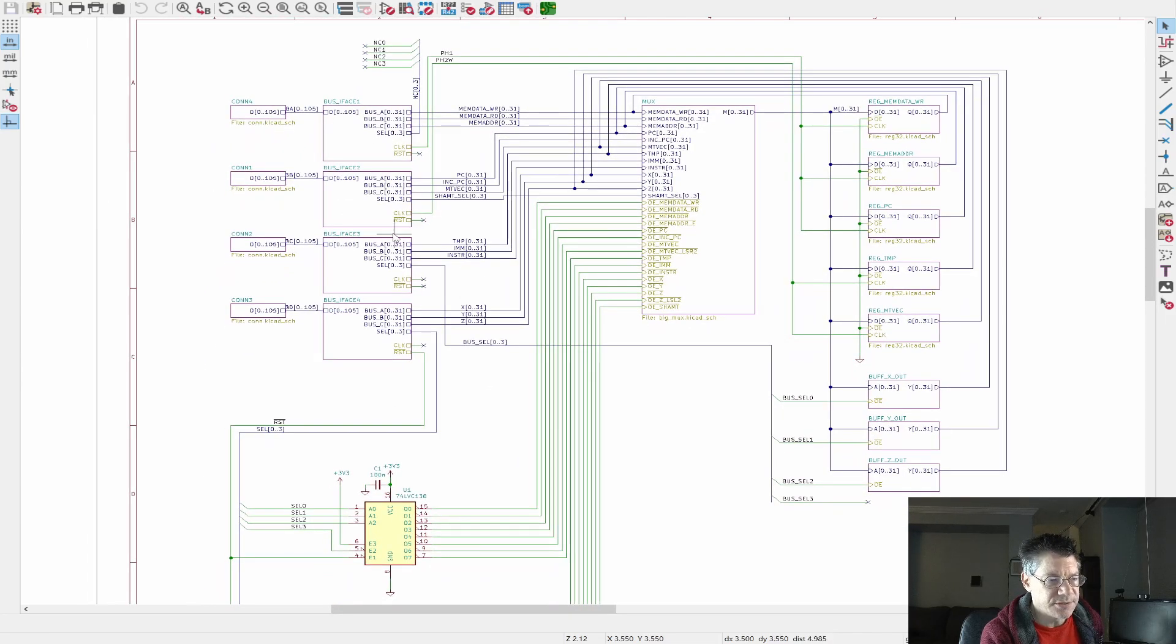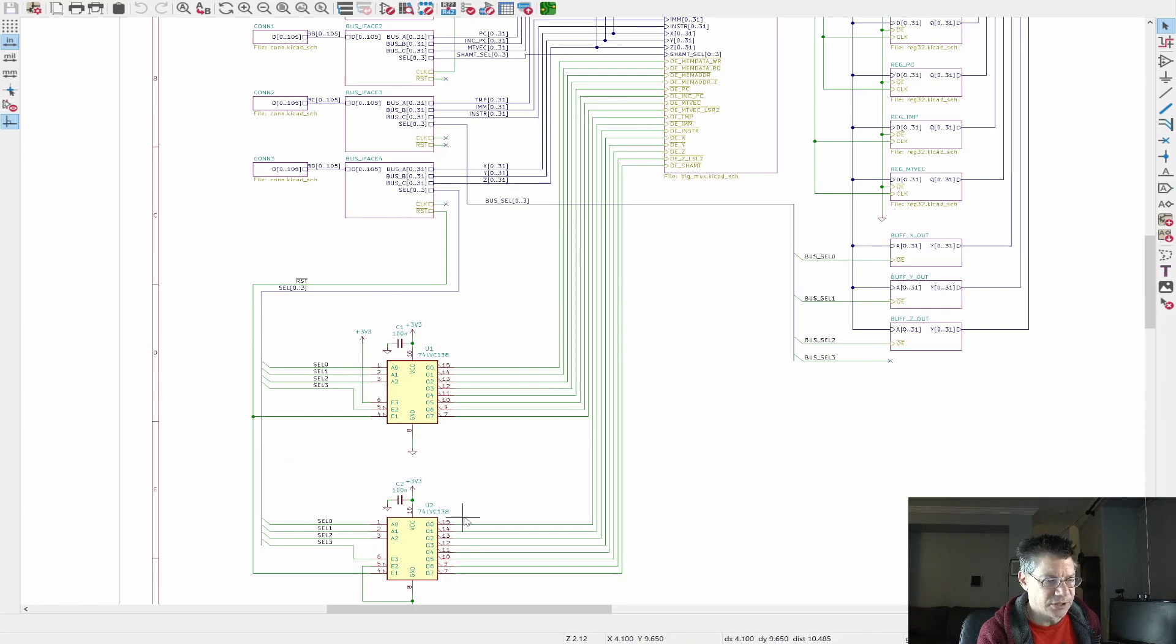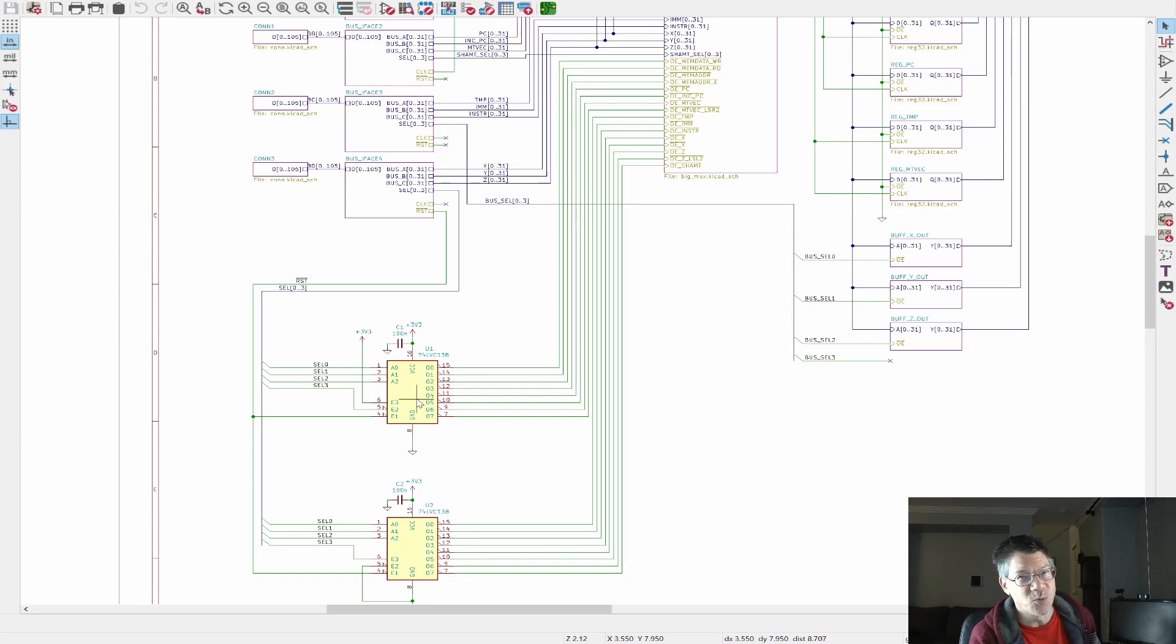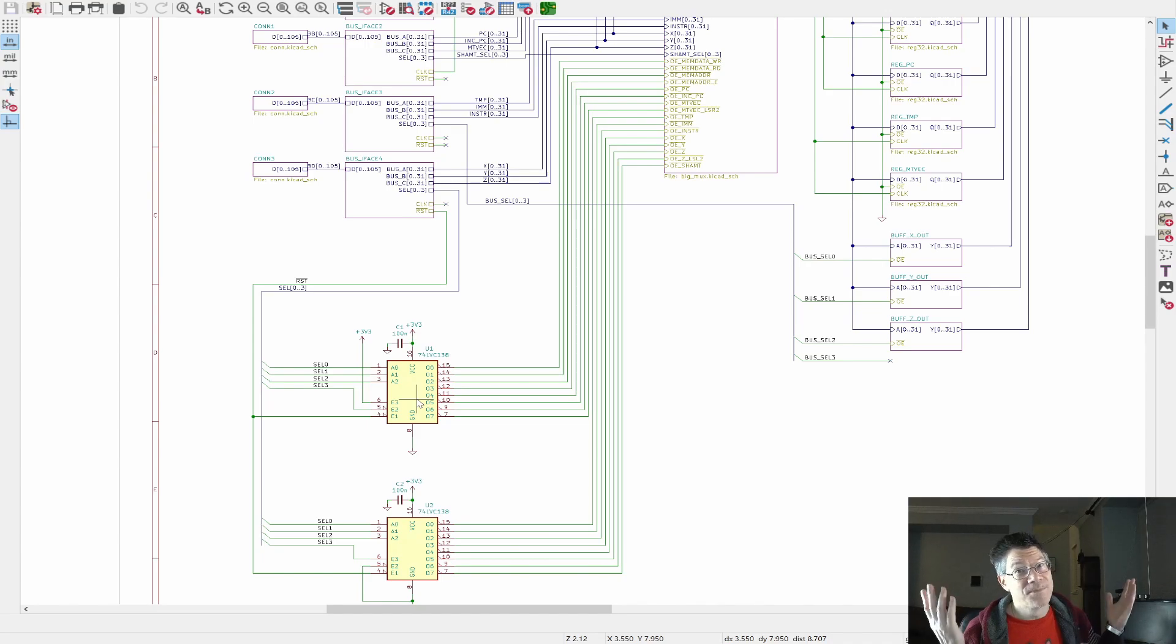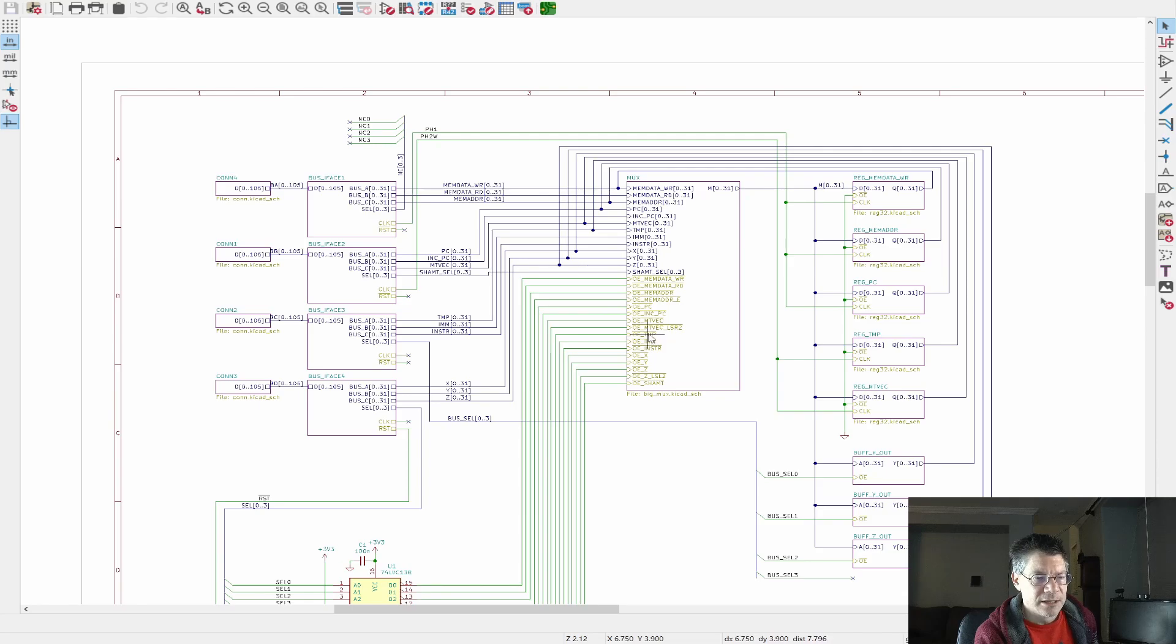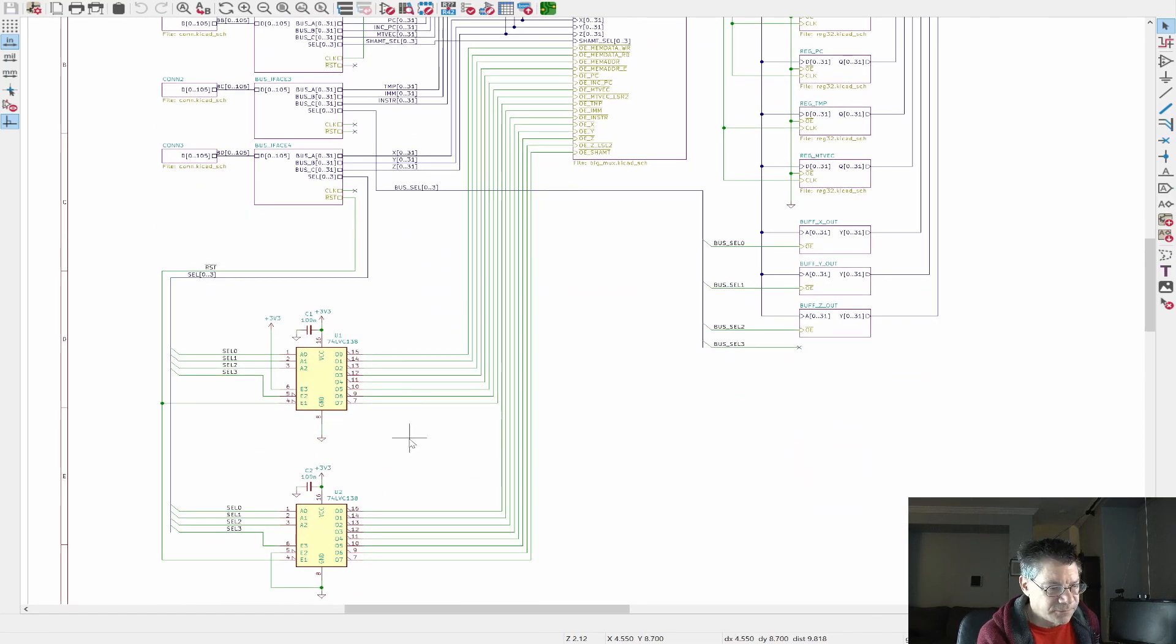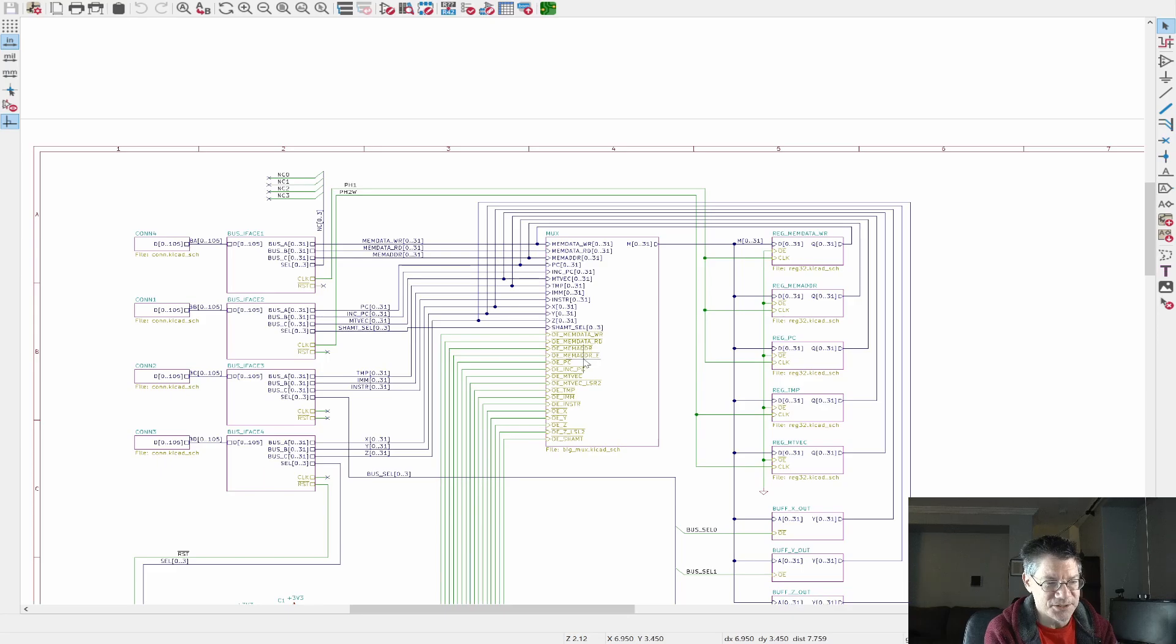So I basically break it up into buses in this block. And each connector also has this four-bit selector that I can use for things. And in addition, it has these two other signals, some clock, so it could be phase one or phase two or whatever, and a reset signal. That's a global reset signal.